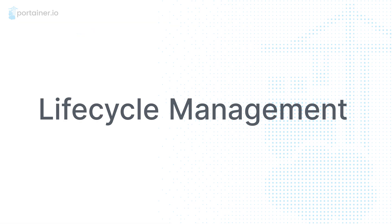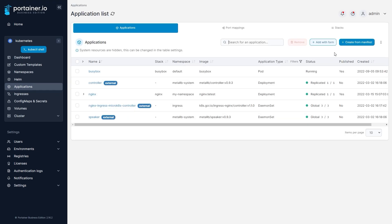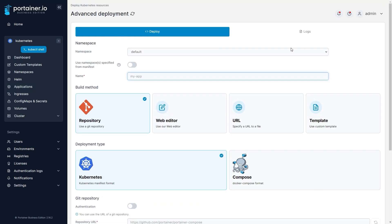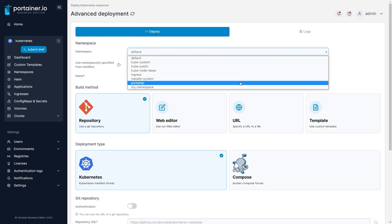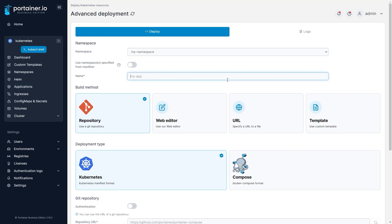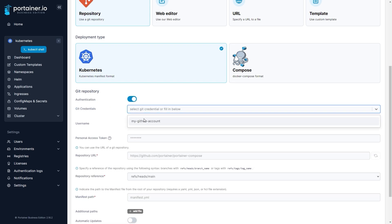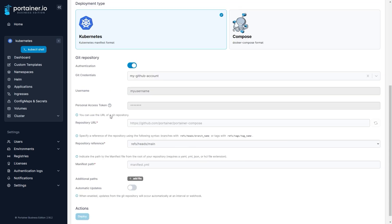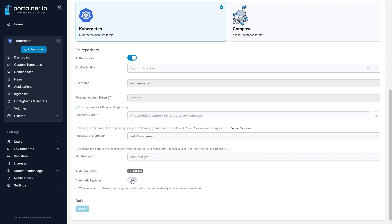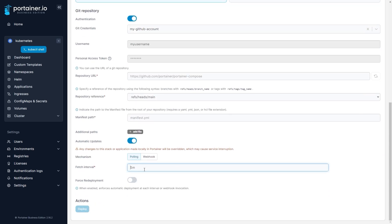From deployment to updates to clean up, managing the life cycle of your deployments is crucial for security, performance and reliability. With Portainer's GitOps functionality you can configure automatic updates for your apps or update them manually, confirm they have updated, as well as clean up after upgrades are complete.